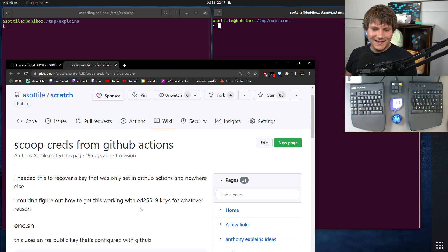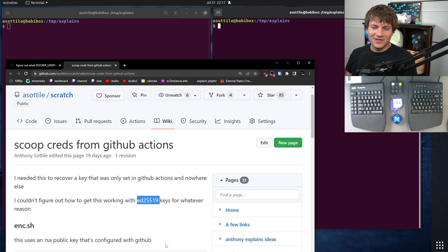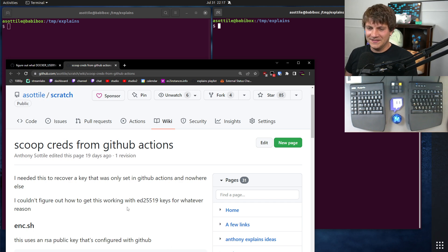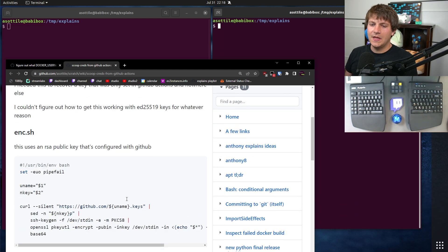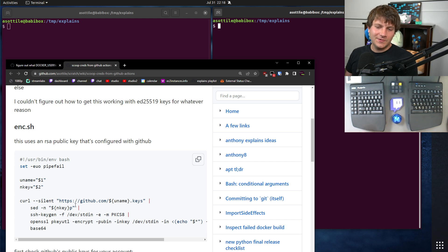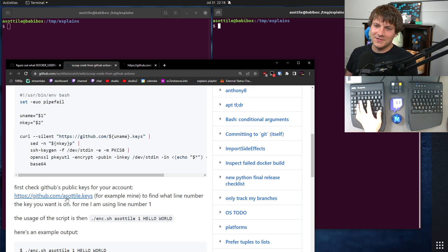I couldn't figure out how to get this working with the newer elliptic curve keys. So I'm using SSH RSA keys for this, which are a little bit old. And the first part of this is the encryption script, the TLDR of this. Well actually, let me show you a cool feature first.